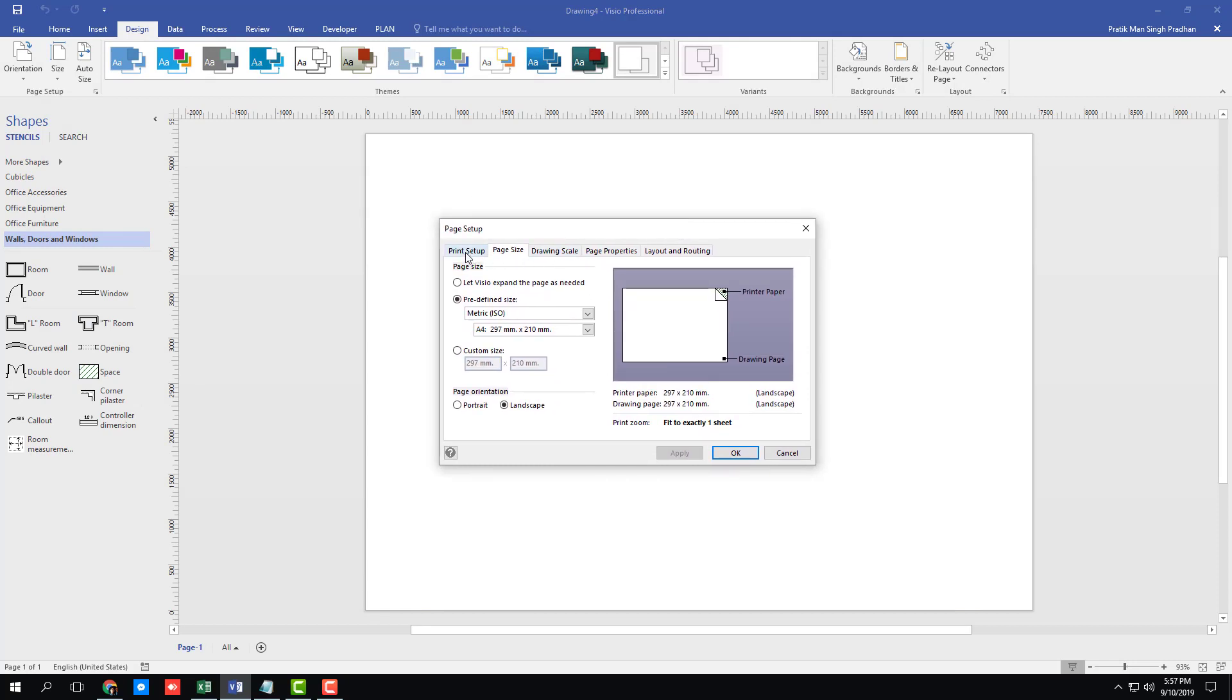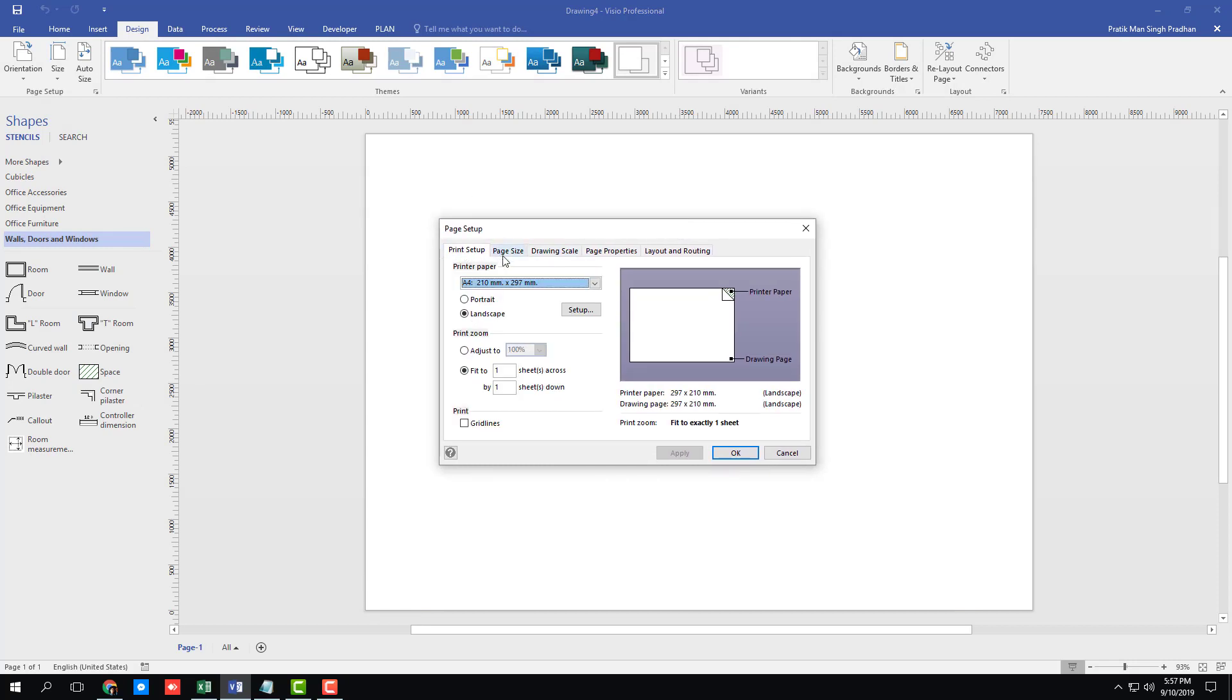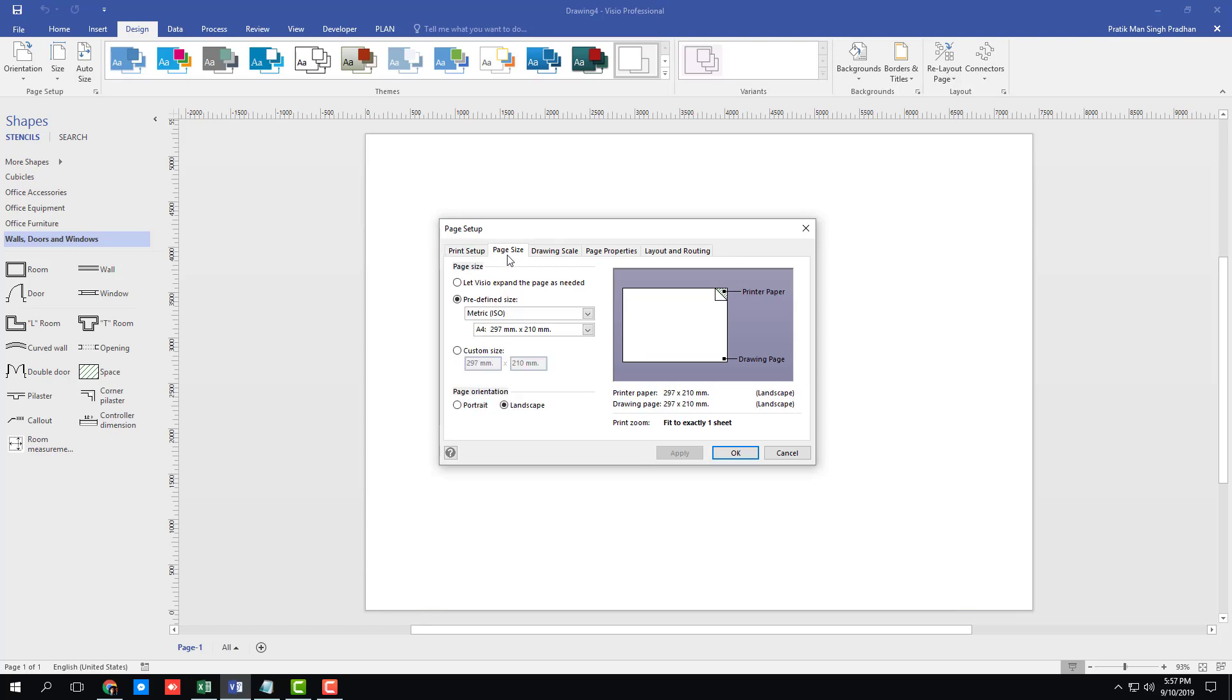So here's the page size, as you can see, and the print setup, which is OK, A4 size, that's fine. And paper size is metric, that's fine. I don't want to change anything over here.